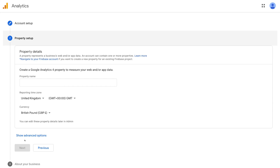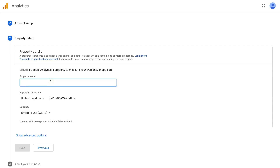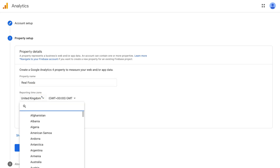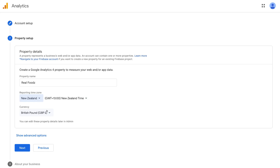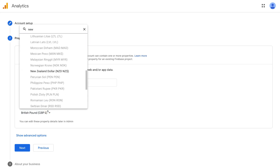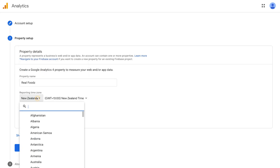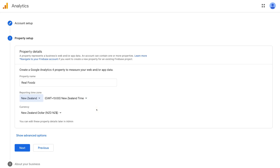For this tutorial, we just need one account because we want to connect one property — our Shopify store. Come down to property name under 'Create a Google Analytics 4 property to measure your web and app data.' We're going to name this property 'Real Foods' since we only have one business and one website. Then come down to reporting time zone — we're selecting New Zealand — and then currency, selecting New Zealand dollar. Once you've selected your reporting time zone and currency, click Next.